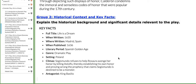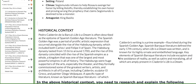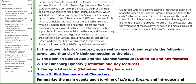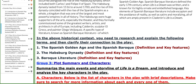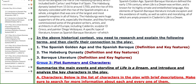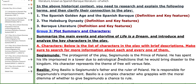Group number two, you are going to work on historical context and key facts. I also provided you with information regarding this topic. You need to focus on defining specific terms such as the Spanish Golden Age, the Spanish Baroque, the Habsburg dynasty, and Baroque literature.